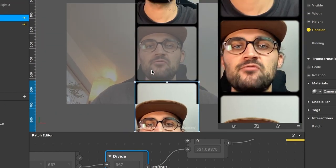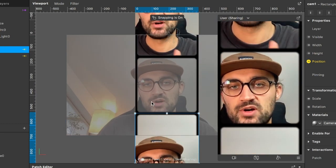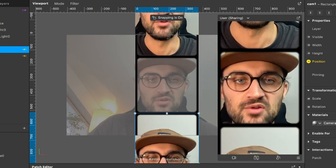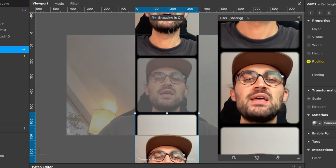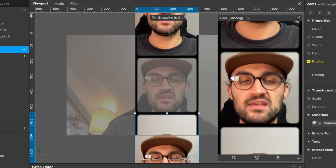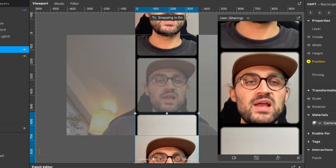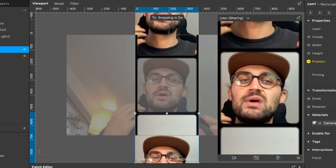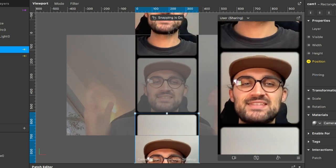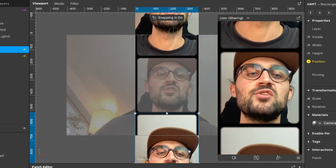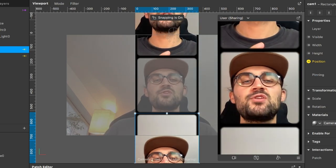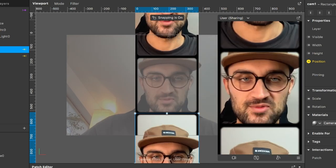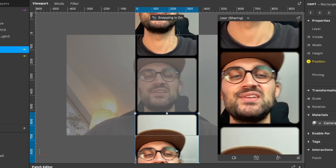You have now successfully created a film roll effect in Spark AR Studio! You can play around further — add a grain overlay, a light leak overlay — just make the filter you want. I hope this tutorial was helpful. If so, give it a thumbs up, and if you're new to this channel it would be nice if you subscribe. Thanks for watching and see you in the next video!